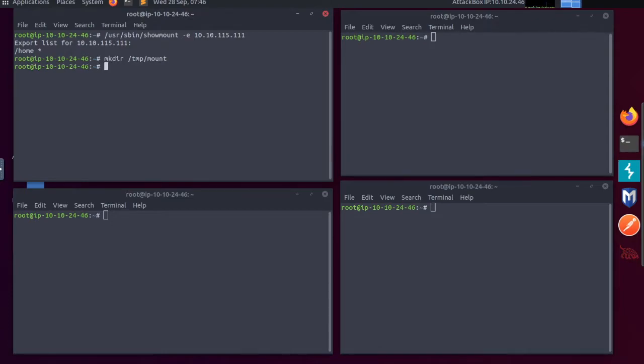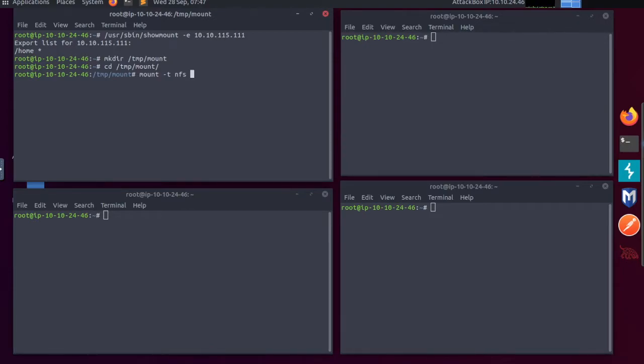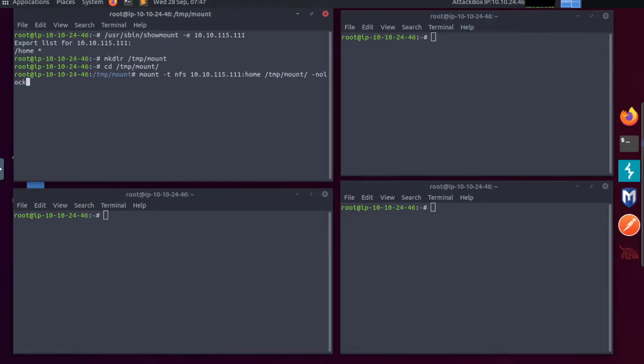Let's mount the home share using the command we were given. Sudo mount hyphen t nfs, the IP address, colon home, space temp mount, space hyphen nolock. Don't forget the space after the home for it to work.